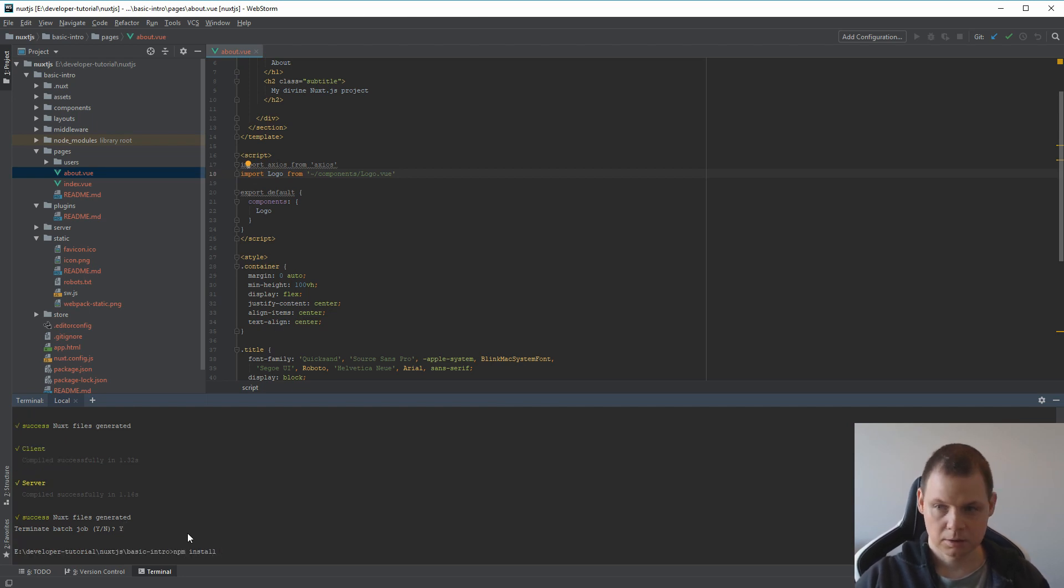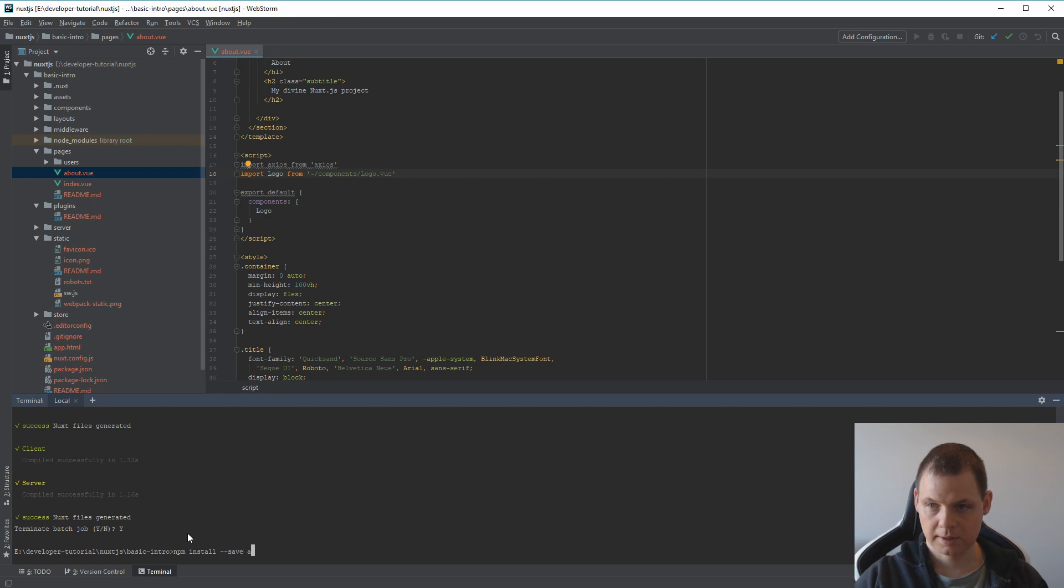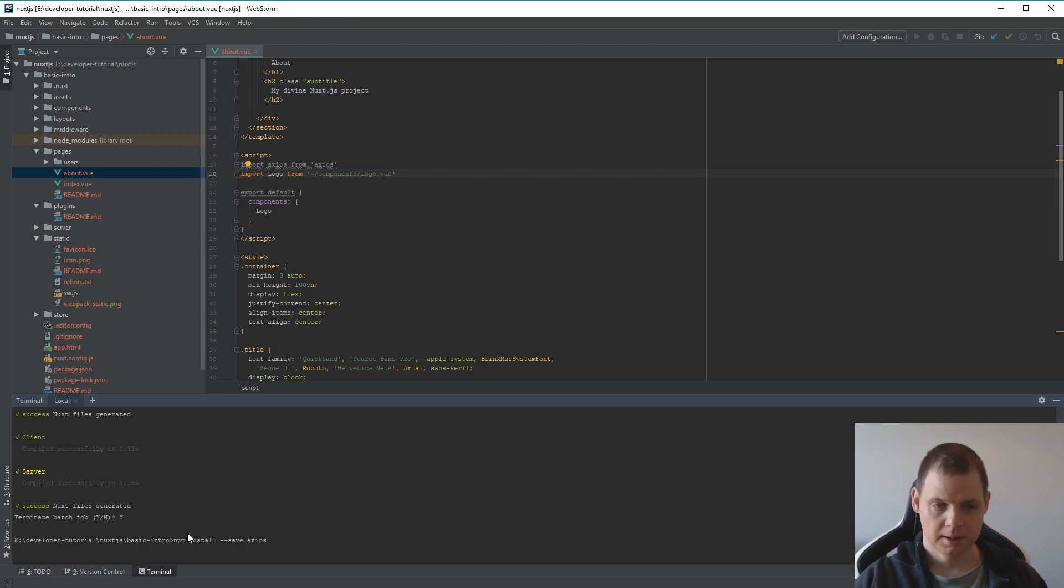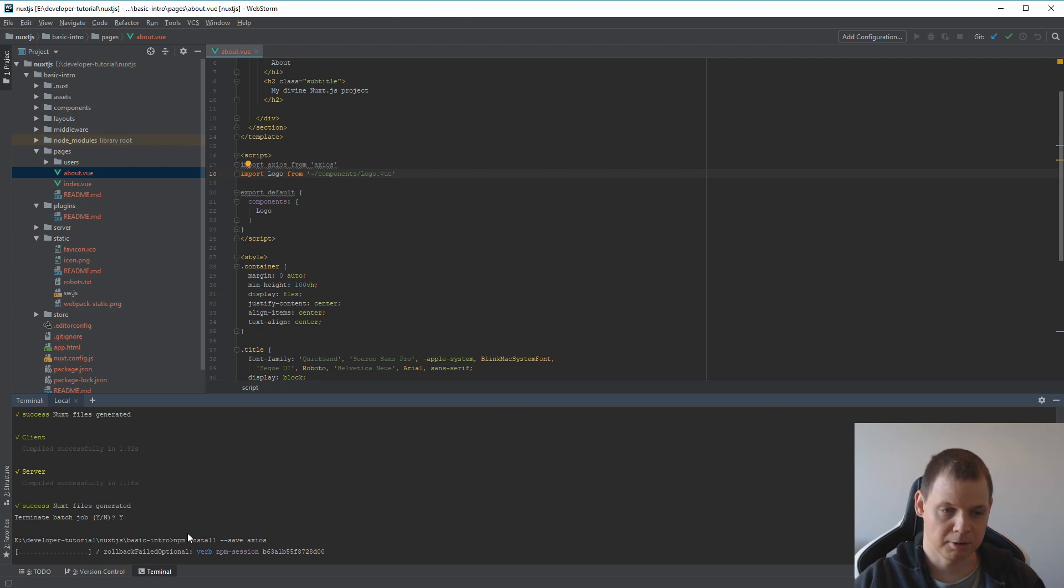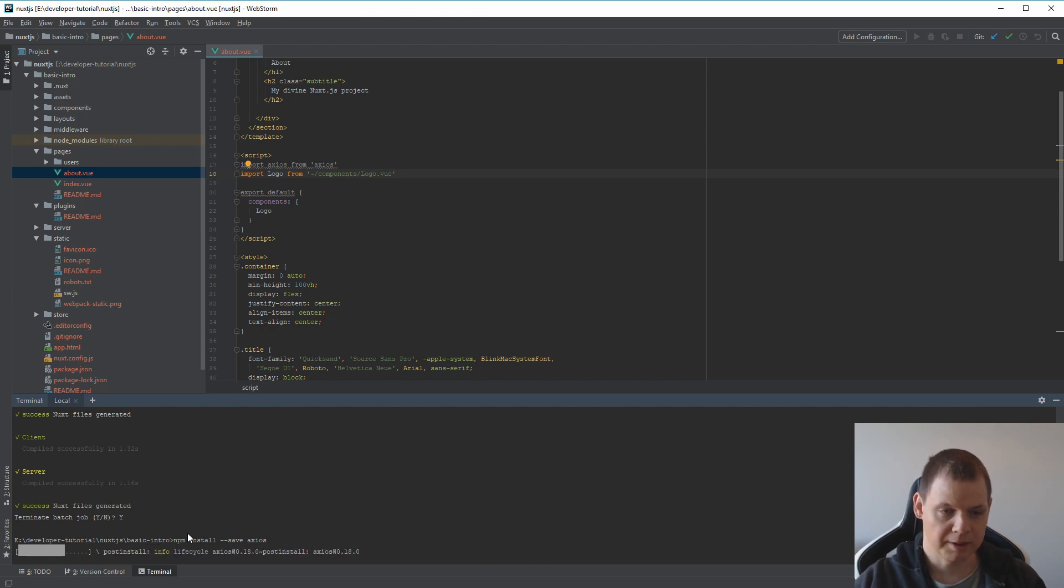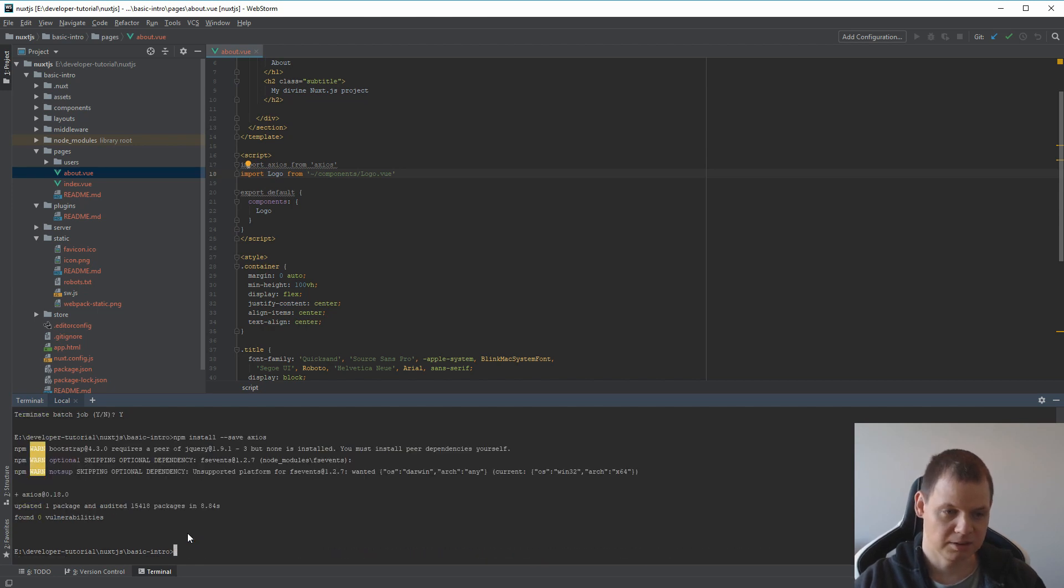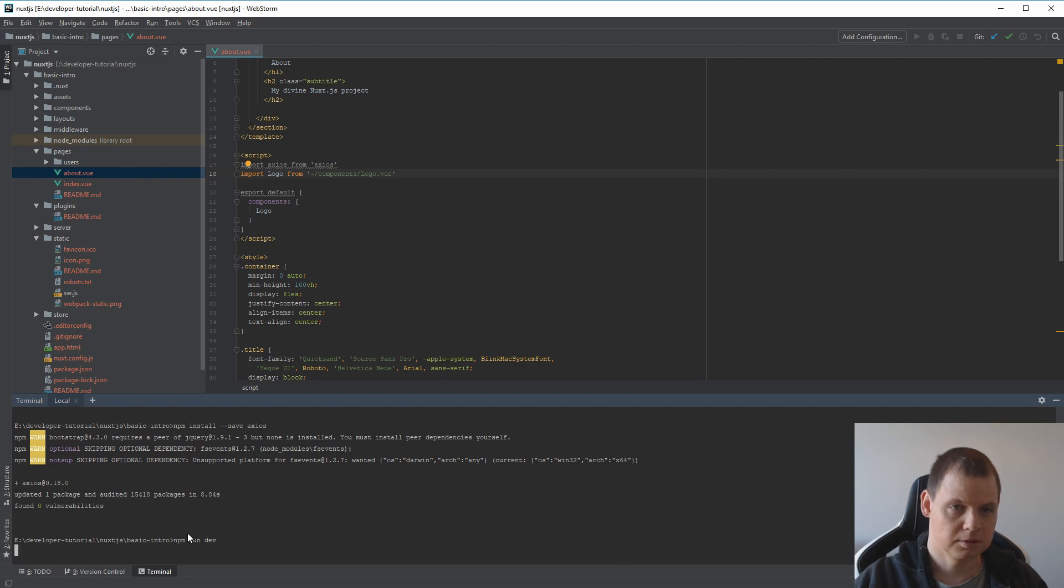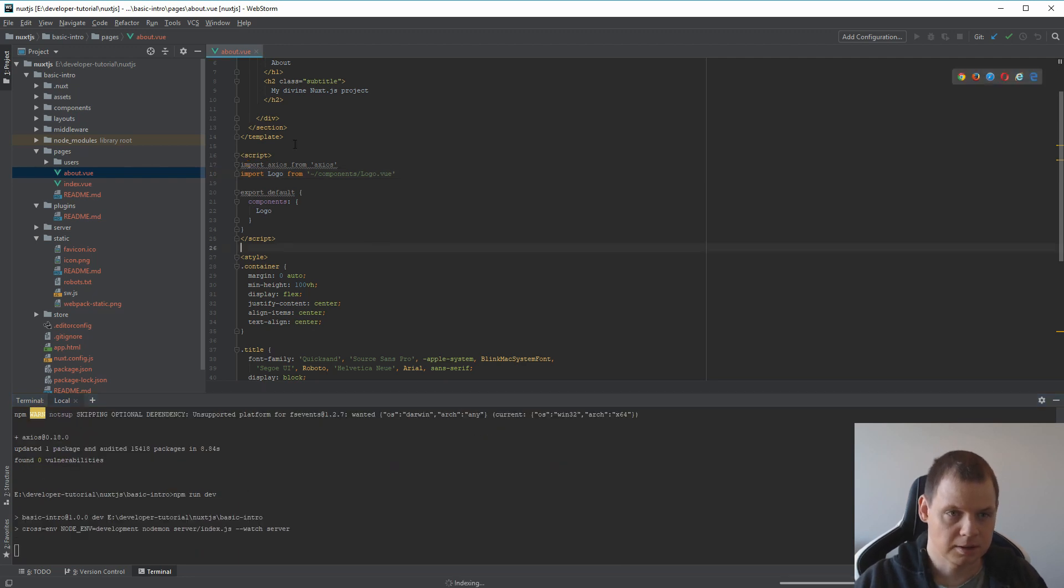So just say this one: npm install save axios. And then we install the extra plugin from npm we can use. So take a little bit of time. I know we already have it installed inside our project, so that's fine.